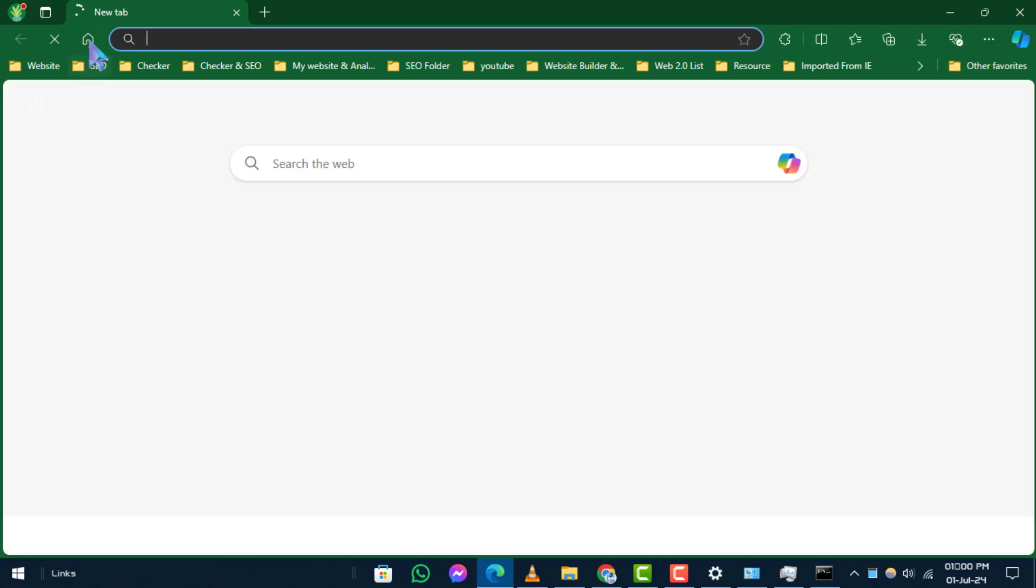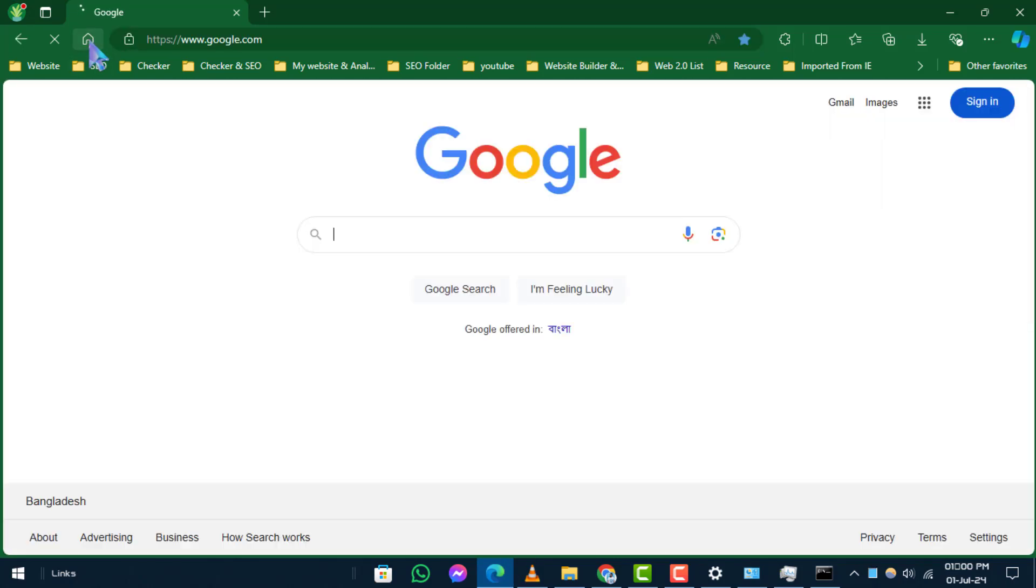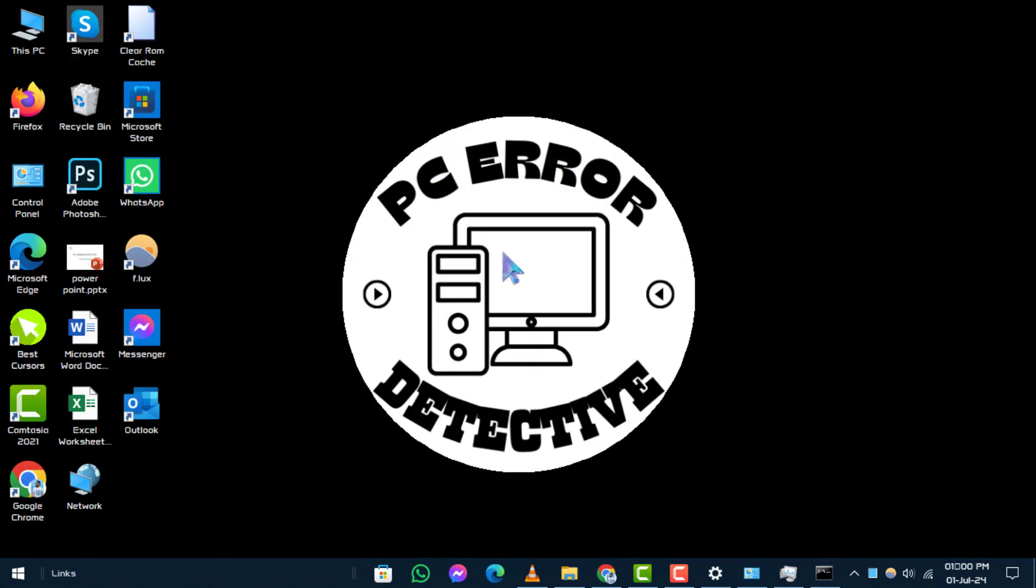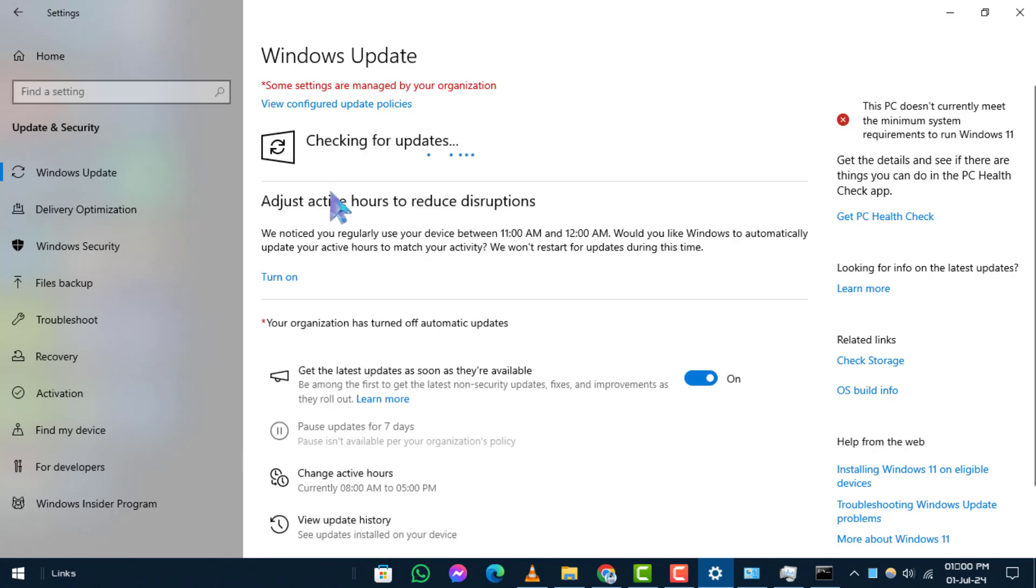Step 2. Install any available Windows updates. Ensure your Windows system is up to date by installing any pending updates. Sometimes, system updates can fix underlying issues with copy and paste functionality.